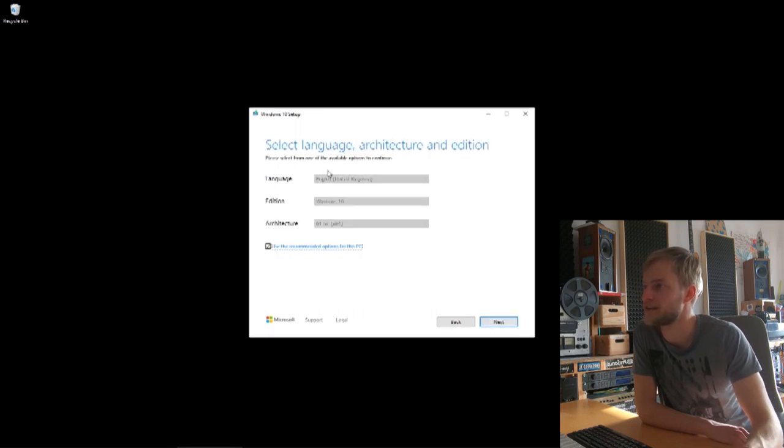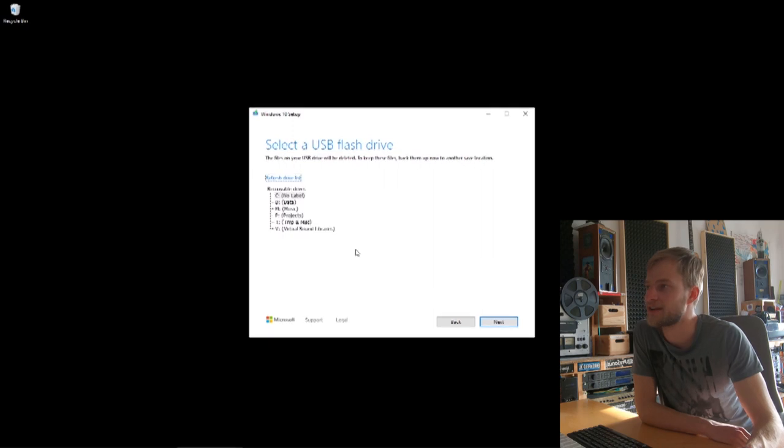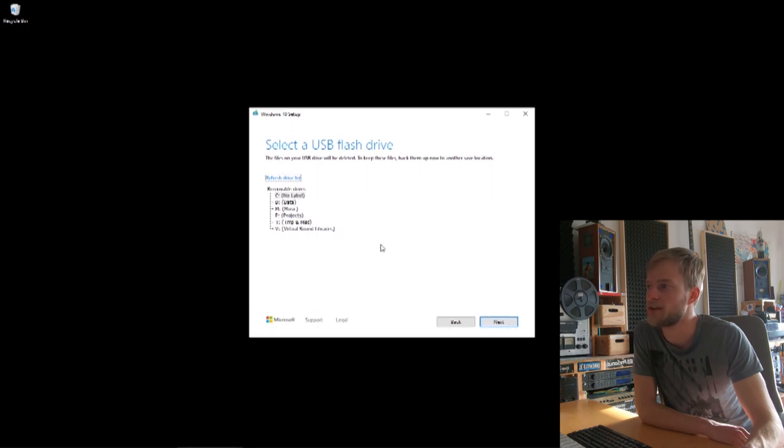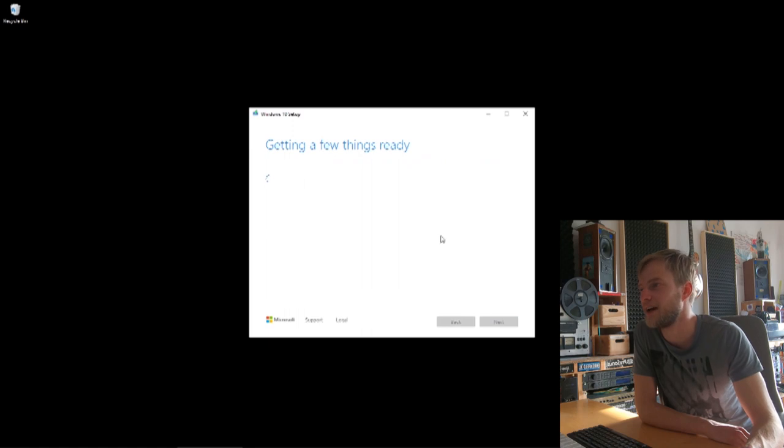The settings are taken from the actual machine right now. And then I take the USB flash drive. You could as well burn a DVD. Here you can select your USB drive. I've already done this before, so I won't do it right now. But then you select the USB stick, go to Next, and install it.